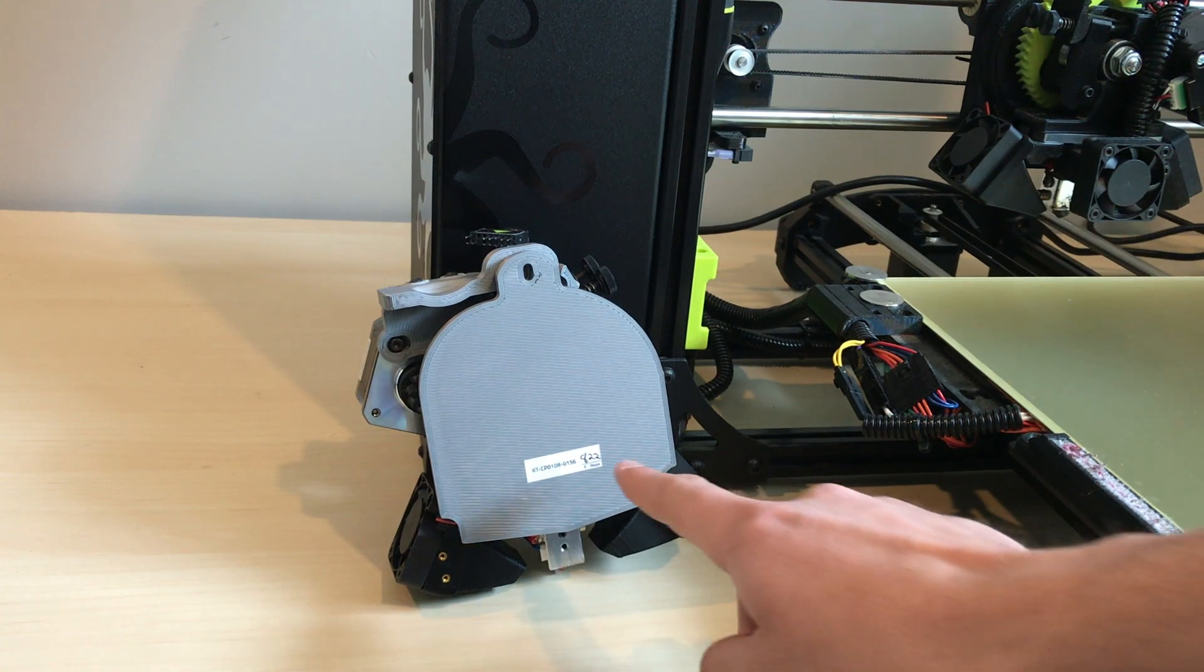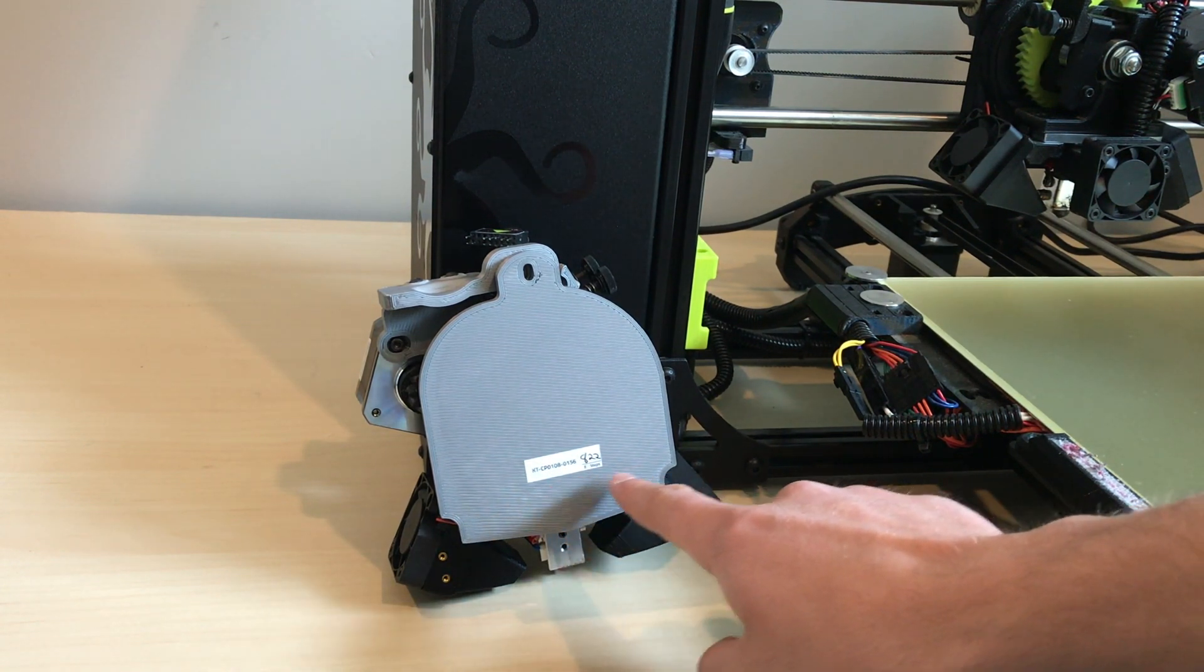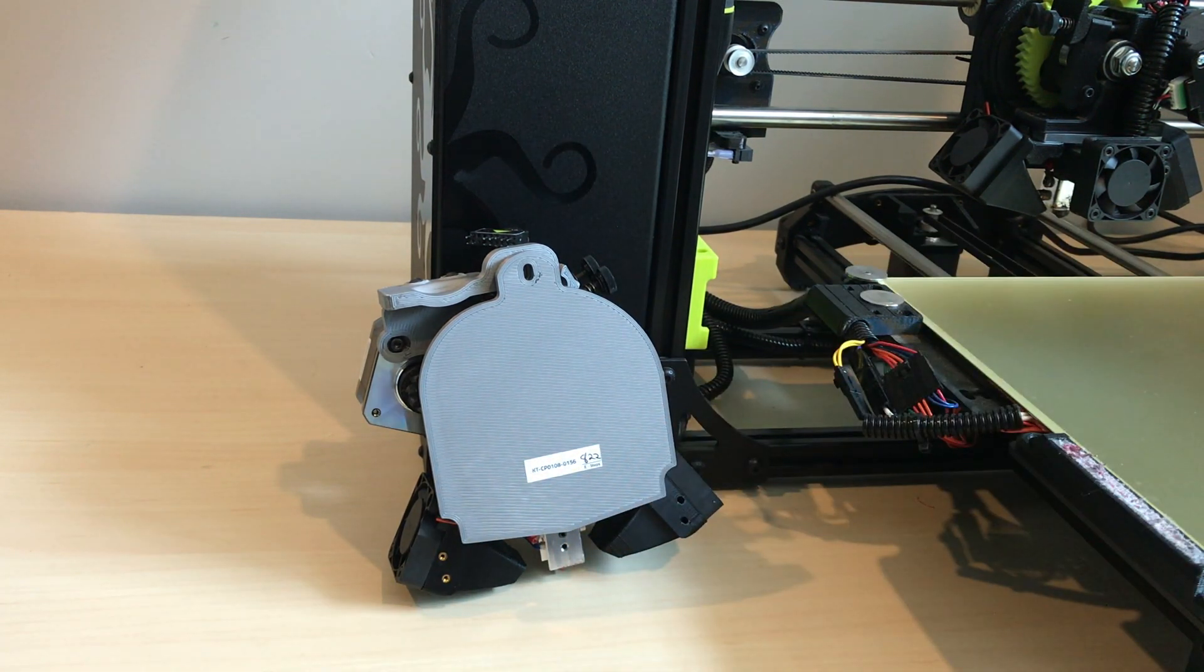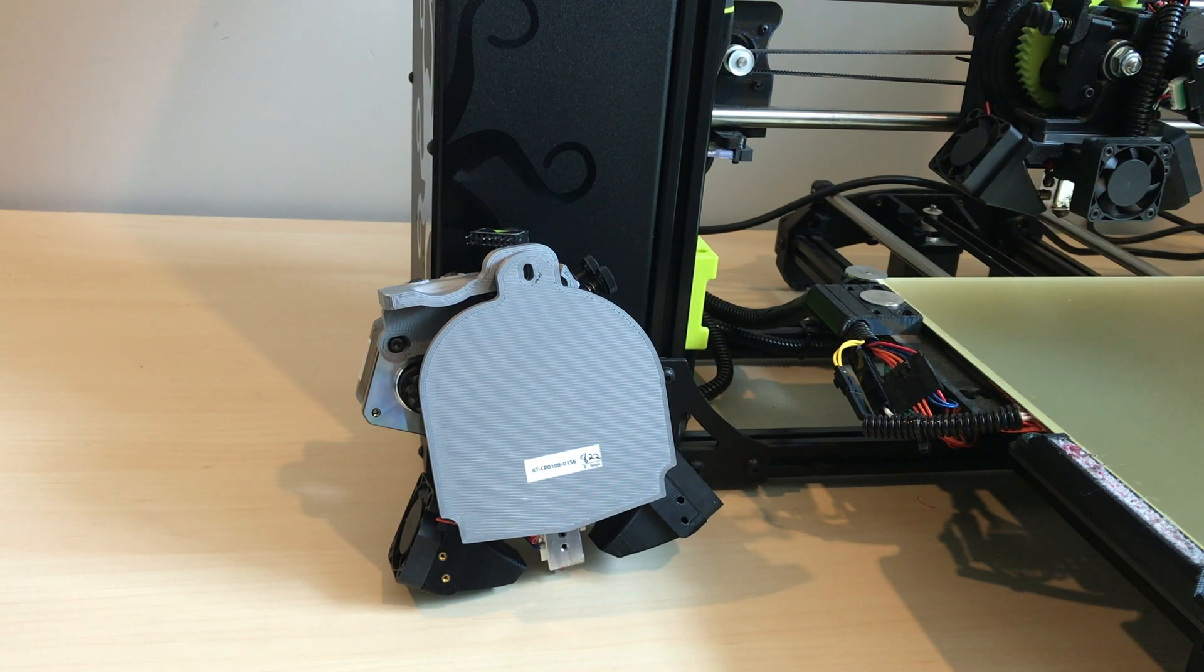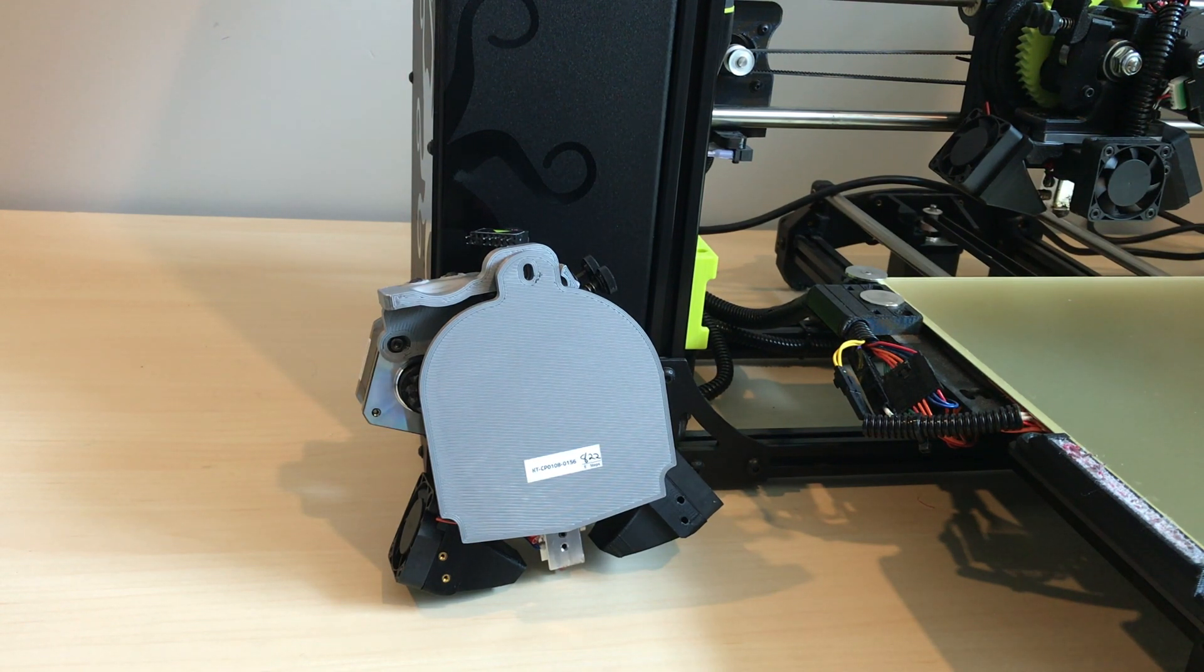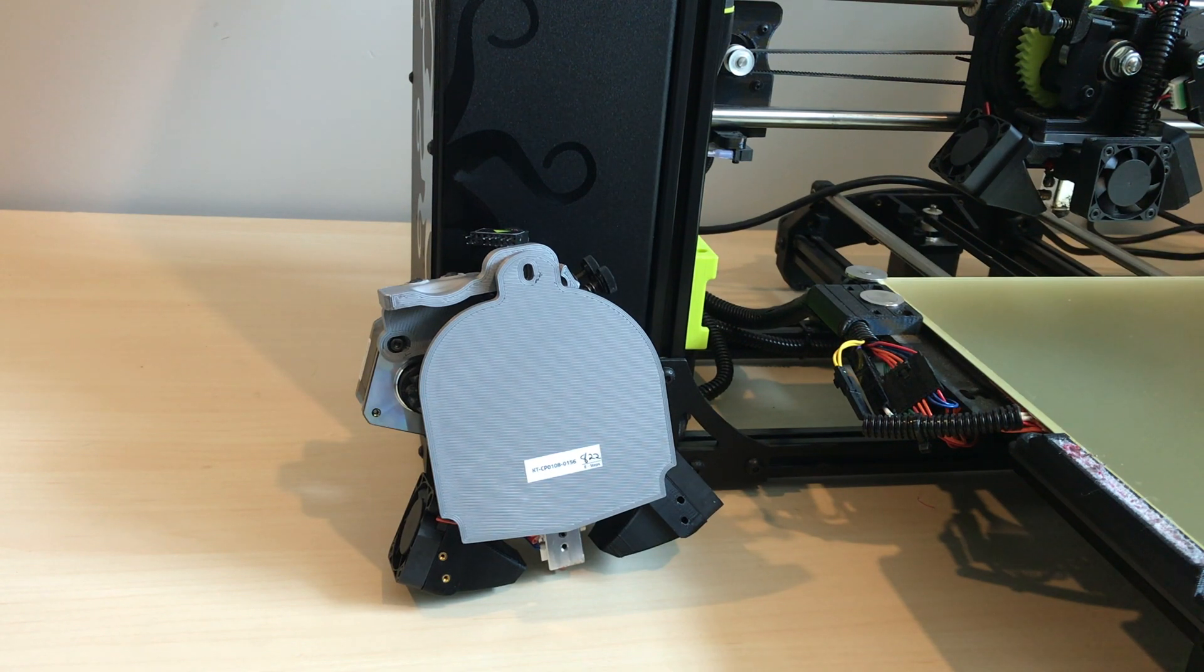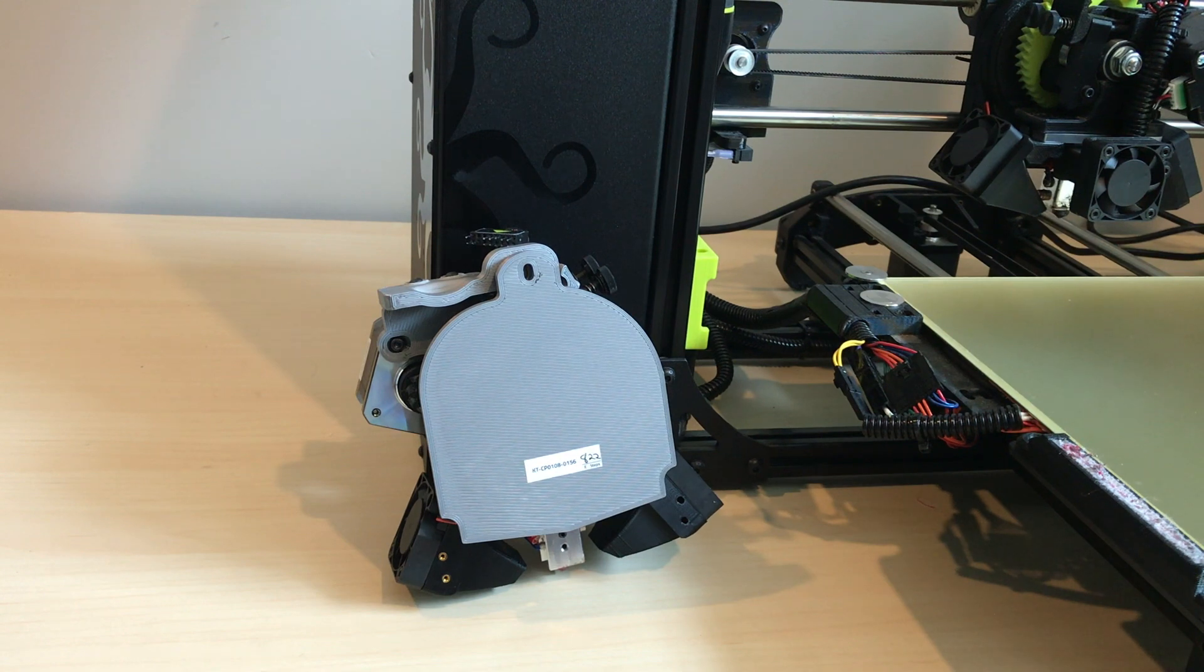So you can actually find the E-Steps written on the back of your toolhead when you purchase a new one. And then for your factory single extruder, if you contact support at lulzbot.com and you give them your printer serial number, they'll be able to give you the number of the E-Steps when it left the factory.